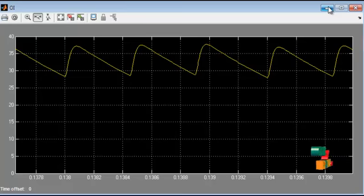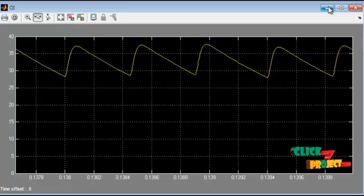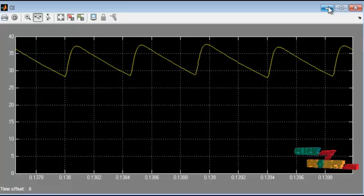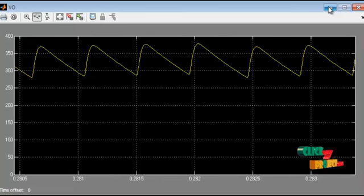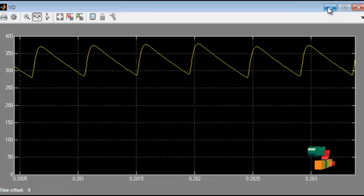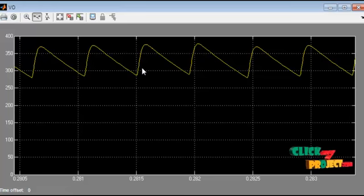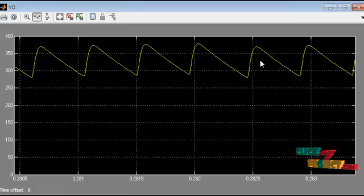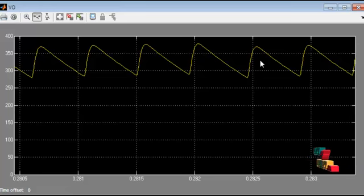For the 3-level LLC resonant converter, the output current and output voltage waveforms are shown. The output voltage range is approximately 300 to 350V, and a constant voltage is obtained though some variation occurs due to the resonant components. Overall, the harmonics are reduced by using the soft switching technique.